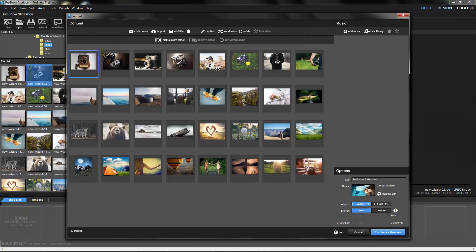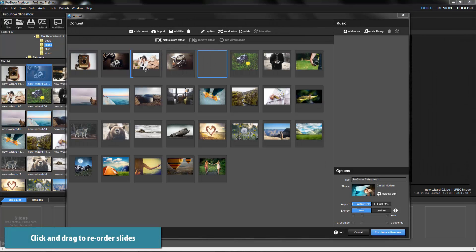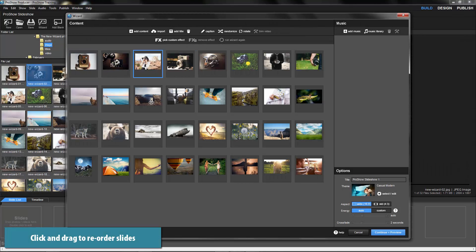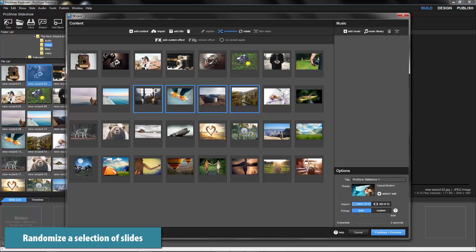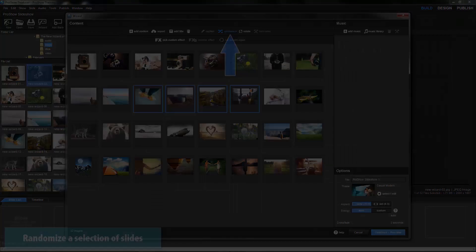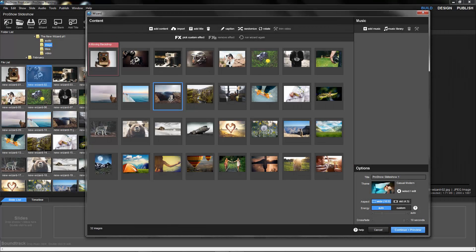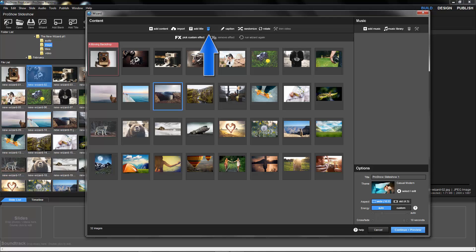Once added, you can rearrange the order of your slides by clicking and dragging, or by selecting a range of slides and clicking the Randomize option. If you'd like to remove content from the wizard, simply select the slides, then click this trashcan icon.